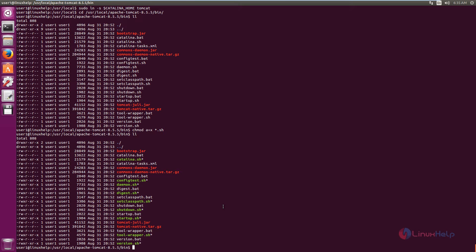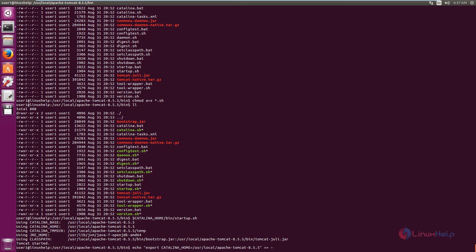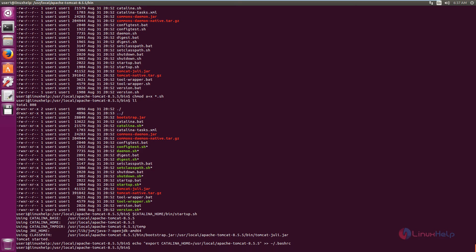Now we need to start the Apache Tomcat service. The command is: $CATALINA_HOME/bin/startup.sh. Press Enter. Now we need to define the home environment for Tomcat. Use the echo command to append: export CATALINA_HOME=/usr/local/apache-tomcat-[version] to ~/.bashrc. Now Tomcat is configured.